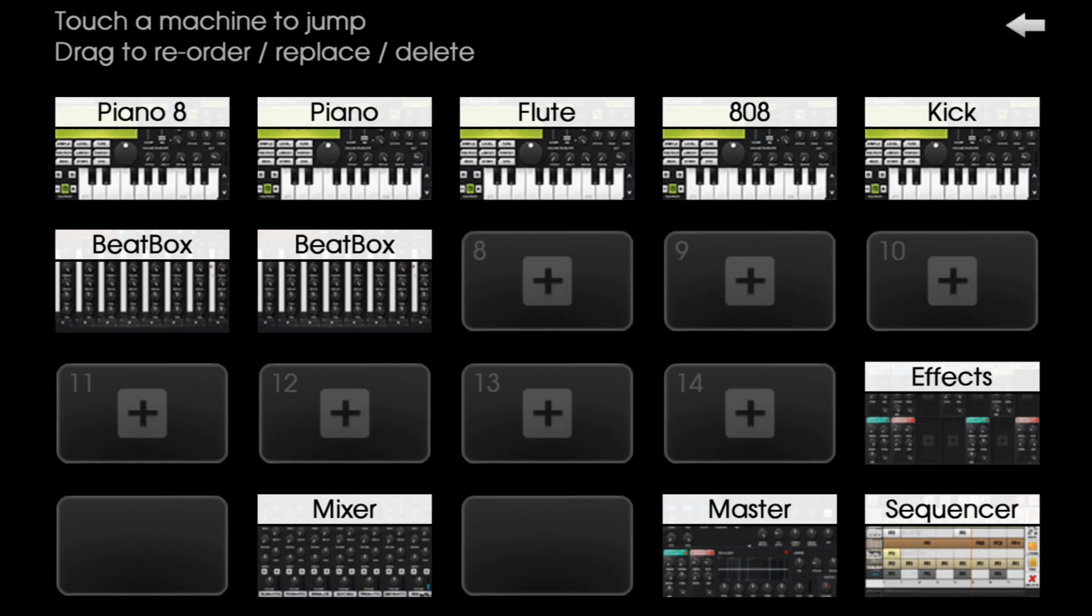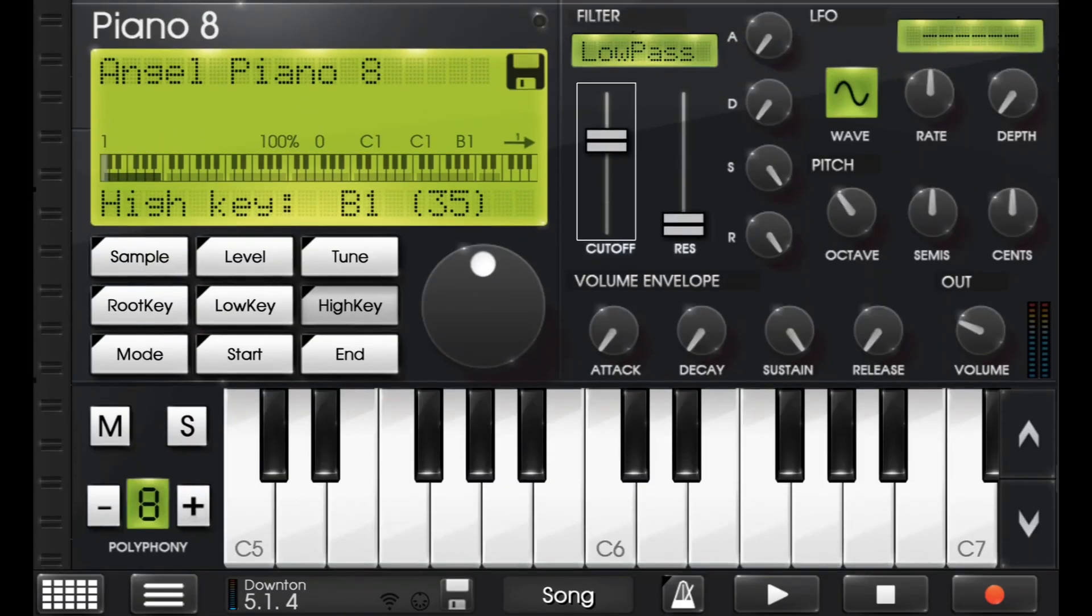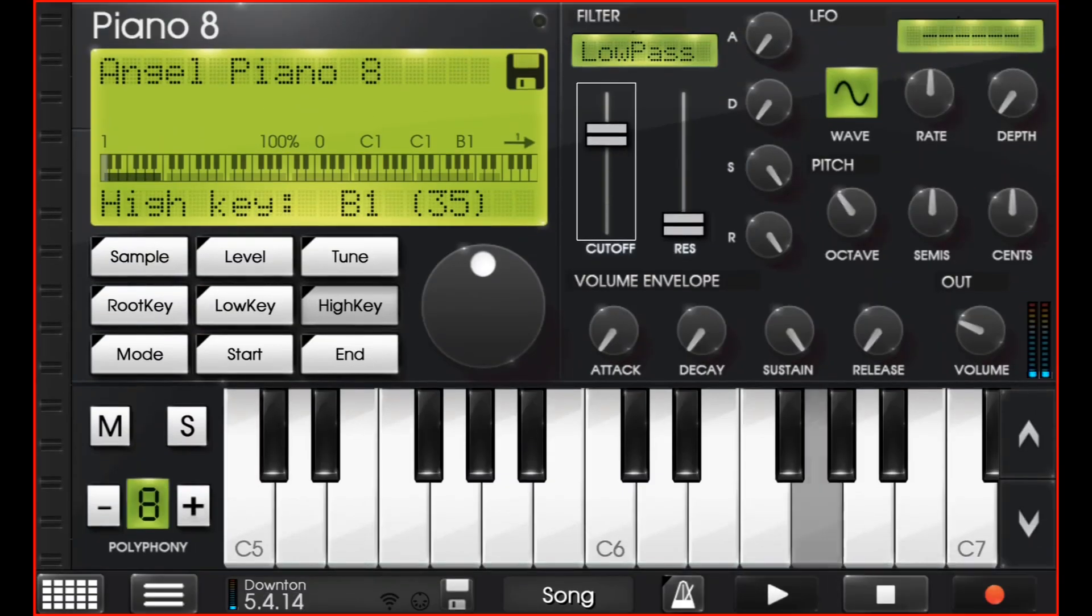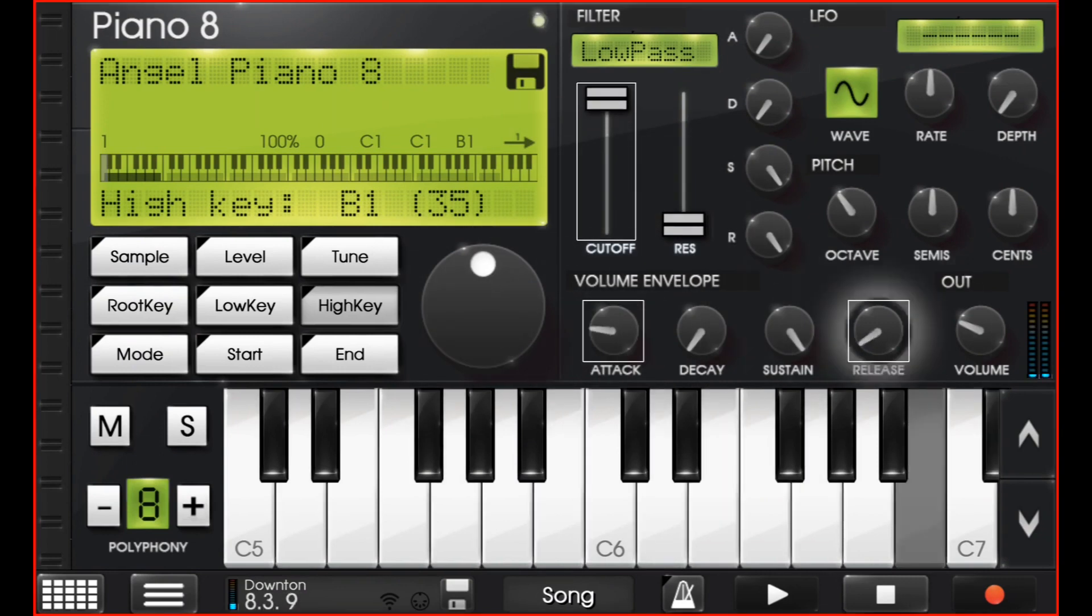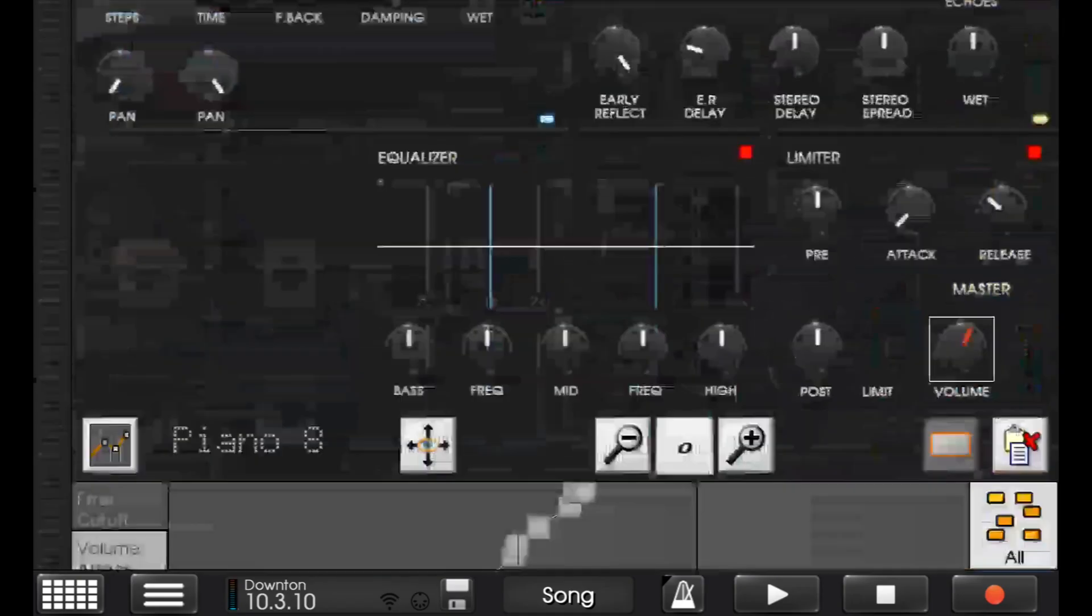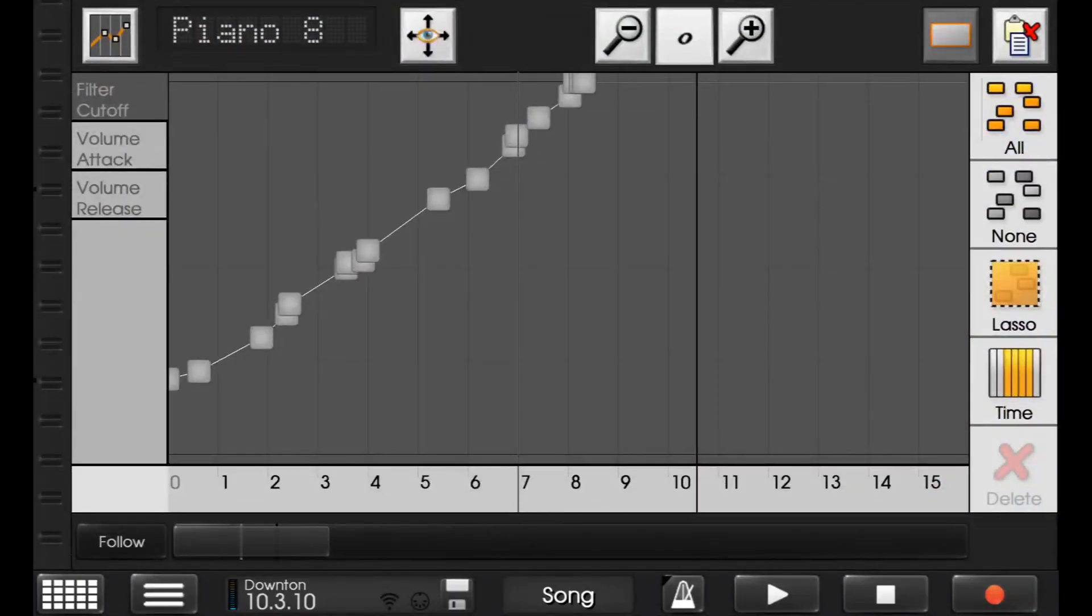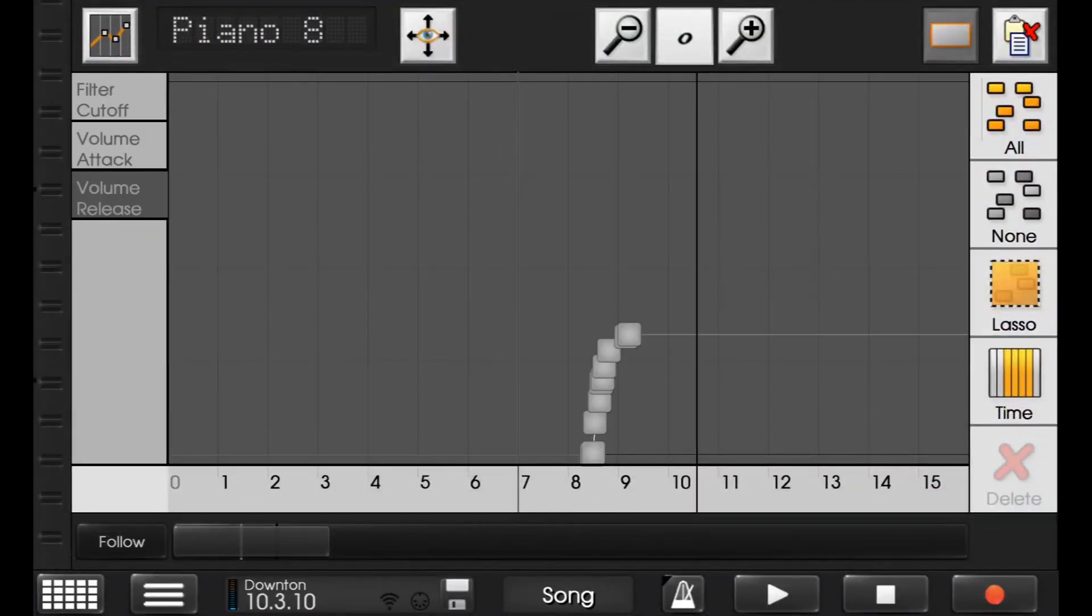Now, if I did anything else to it, like turn the attack up right here, and then the release. I'm going to go back to the sequencer, and I'll see it in there. Volume, release.